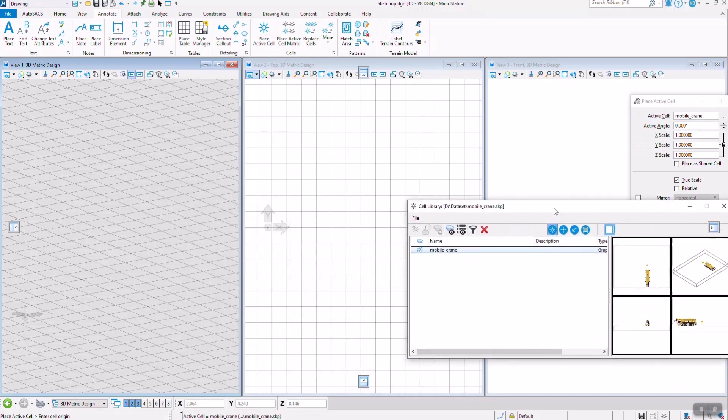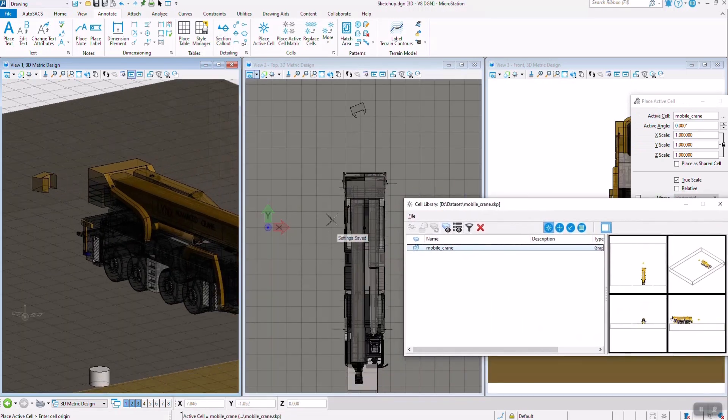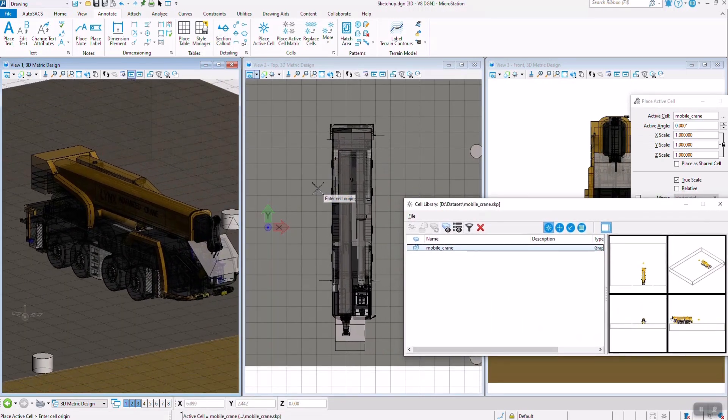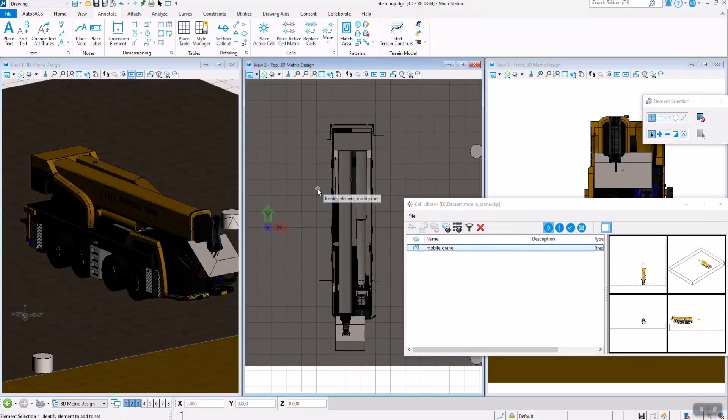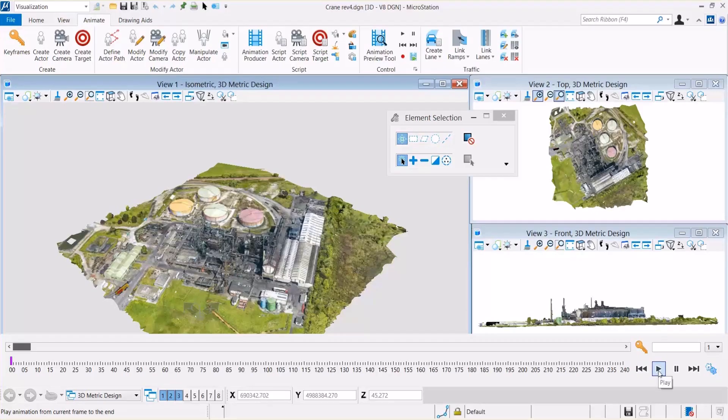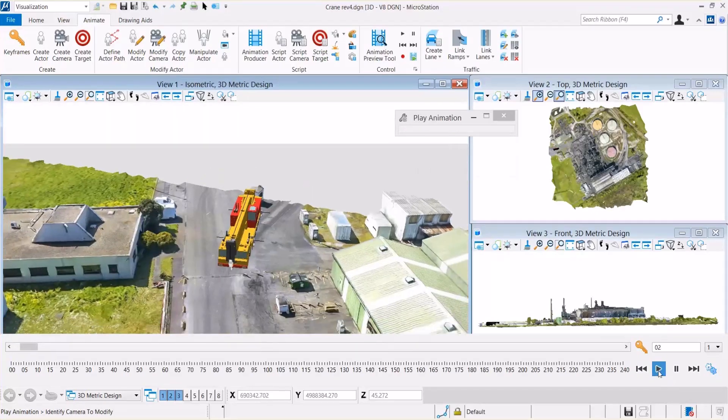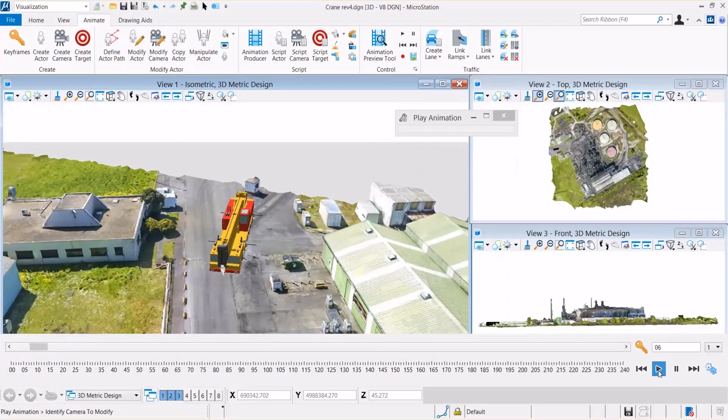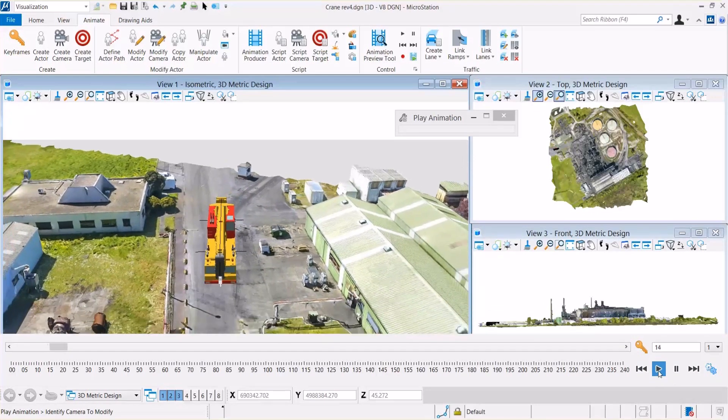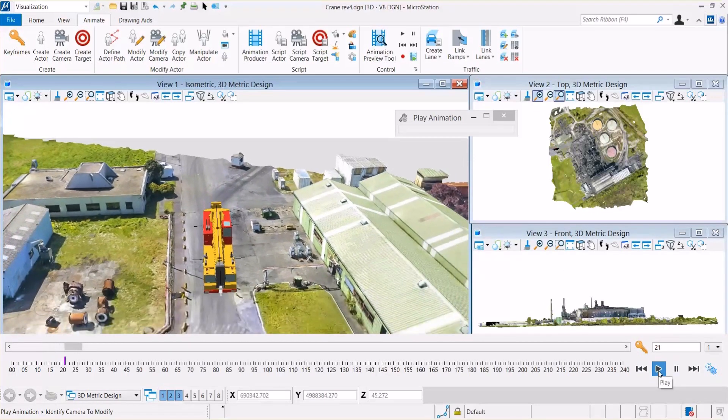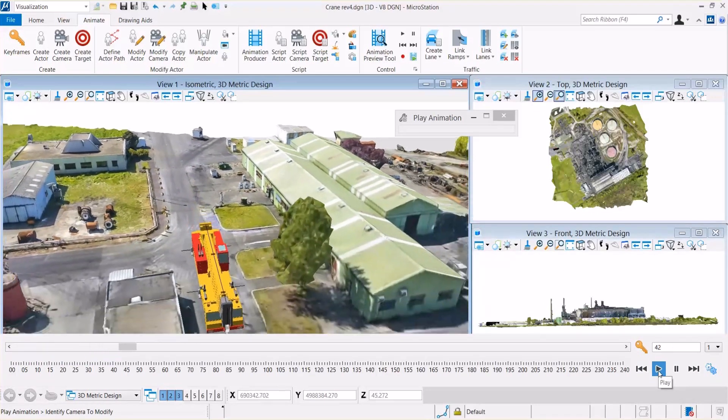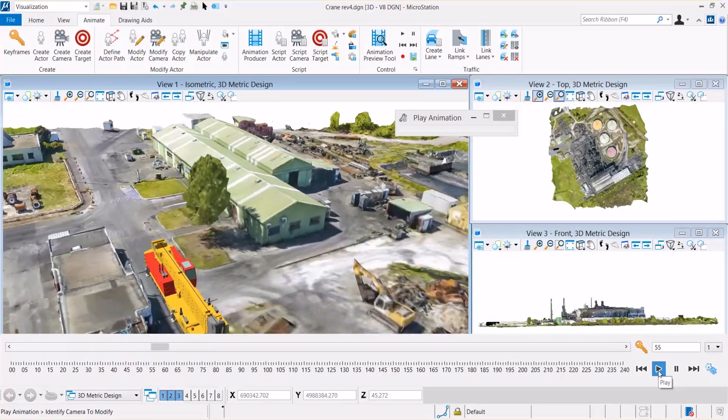You can even animate these cells using the tools available under the Animate Ribbon tab. Using these objects in real geospatial context with Reality Mesh or Maps will give us the option to simulate real behaviors to solve potential construction problems.